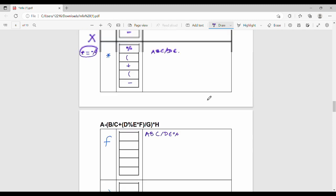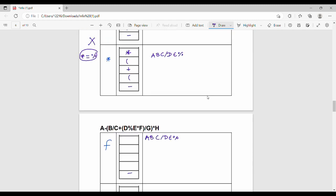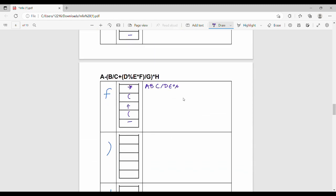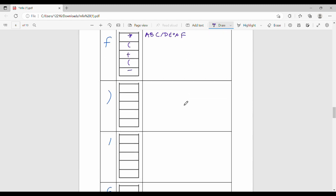Stack is what? Minus, plus, star. Now the next step is 'f'. 'f' is our operand — operand is direct output. Output is now: a, b, c, slash, d, e, mod, f. Stack remains: minus, plus, star. Now the next step is a right bracket.